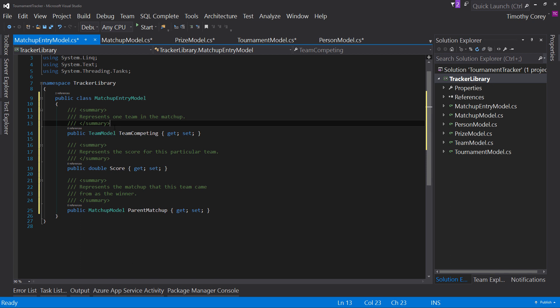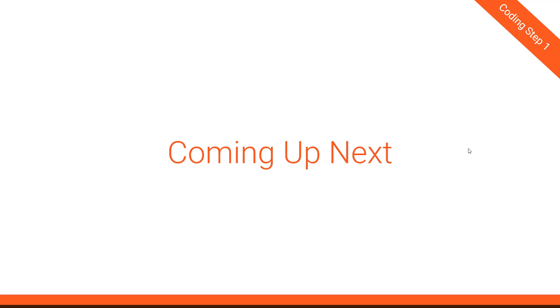my encouragement to you is definitely use these so i'll go back through and add the triple slash comments on the other properties in the rest of these models but you don't need to watch that instead let's talk about what's coming up next in our next lesson we're going to start building our forms now remember we've already designed our forms in our planning phase and now we're going to take those designs and create actual forms and the